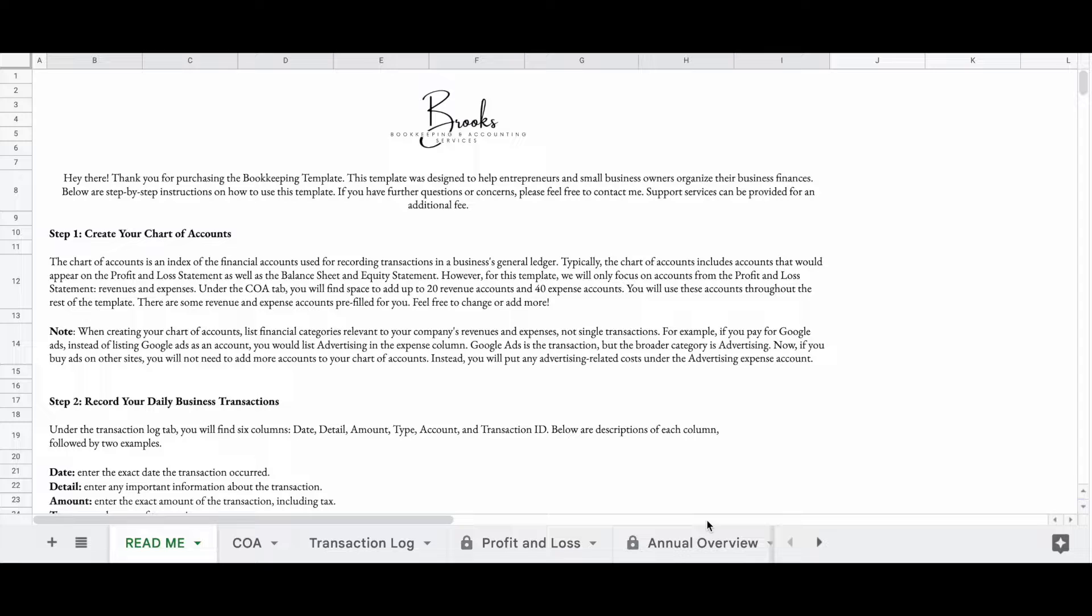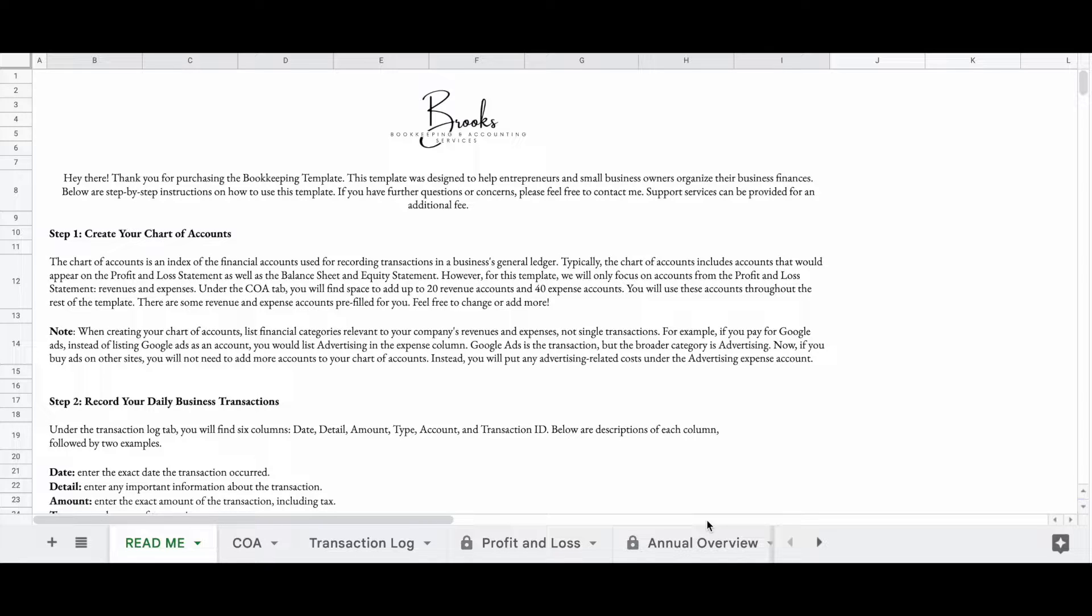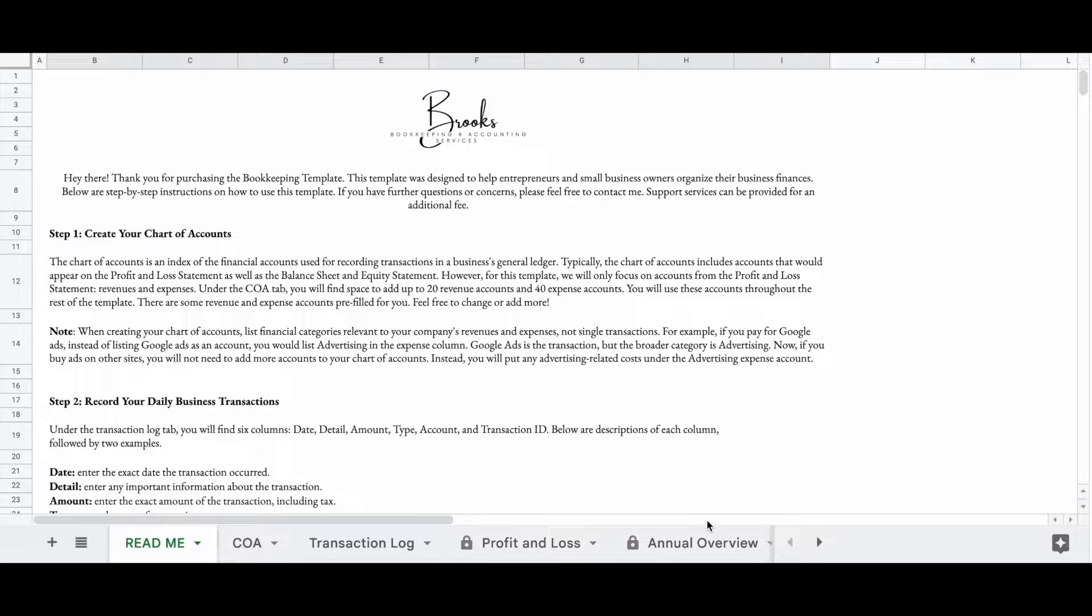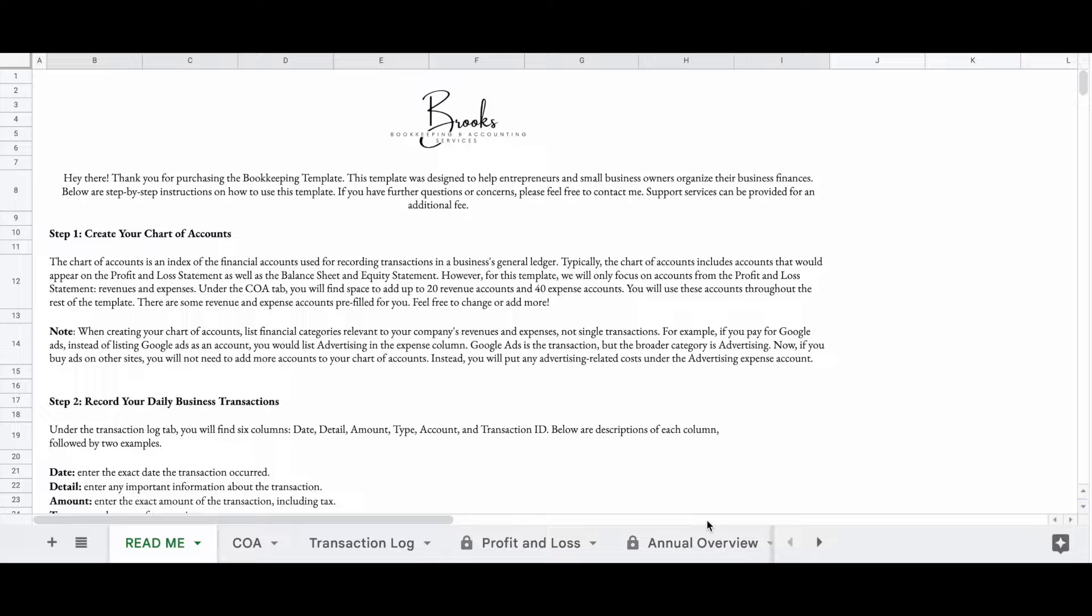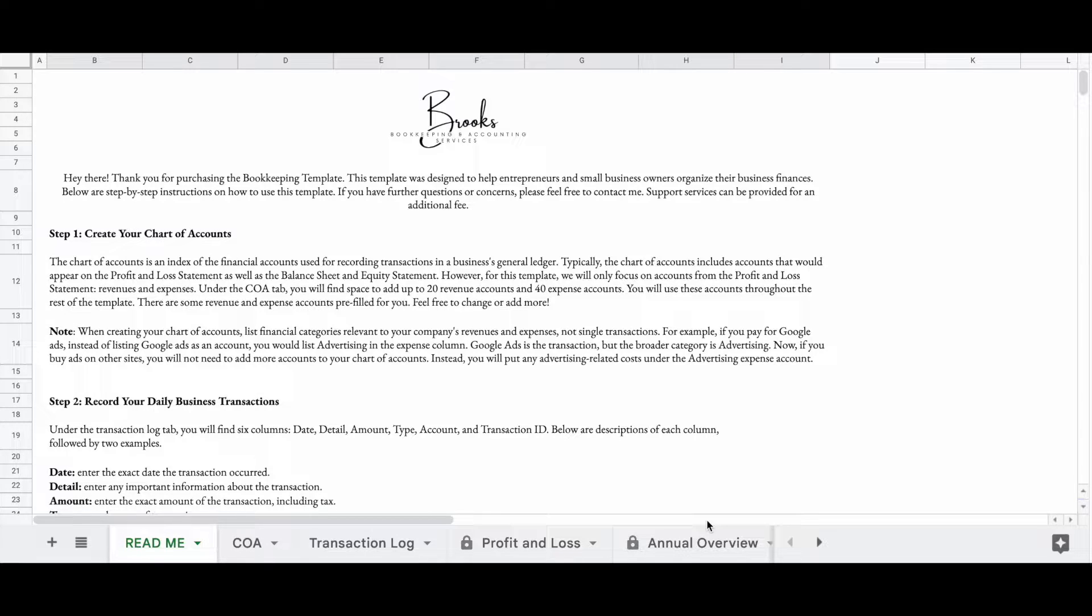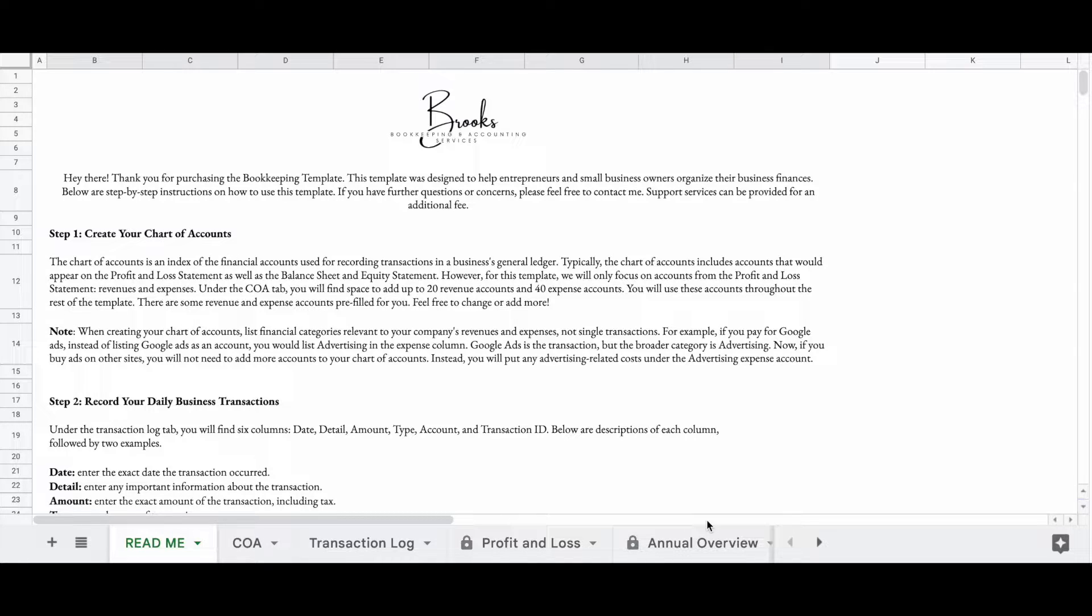This video is going to show you how to do easy bookkeeping using Google Sheets. Now I know that there are some entrepreneurs out there and small business owners who can't afford a bookkeeper or you're not at the point where you want to bring in a bookkeeper or pay for a QuickBooks or Xero subscription. So I created this Google spreadsheet for you to organize your business finances in a quick and easy way available on my Etsy page.